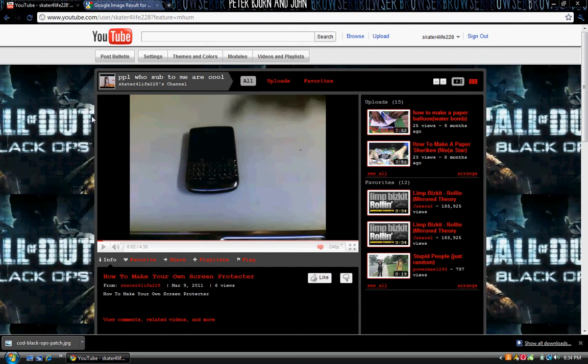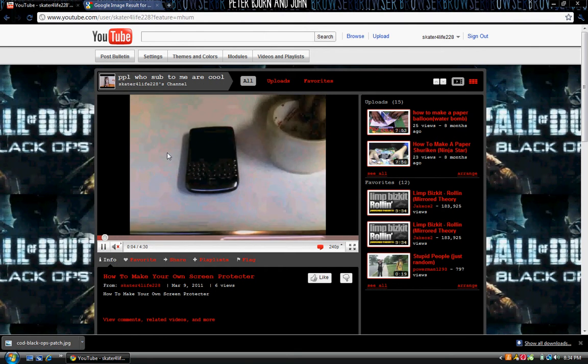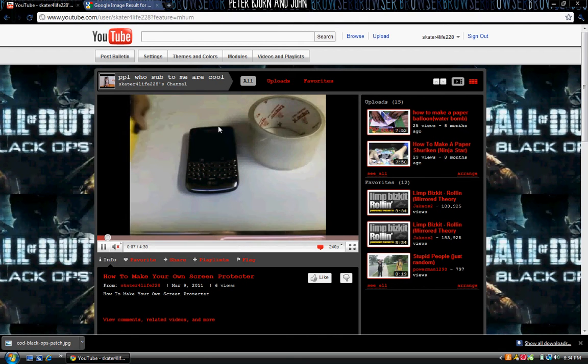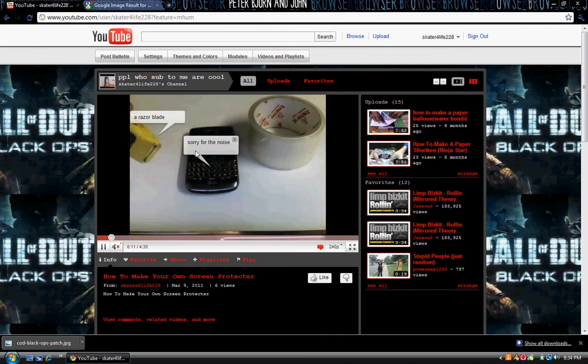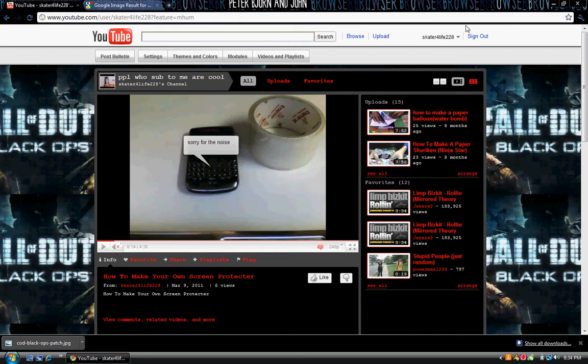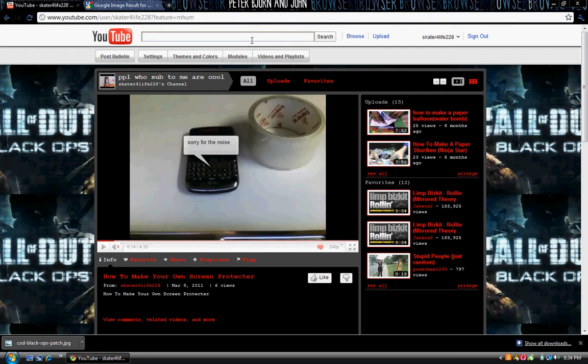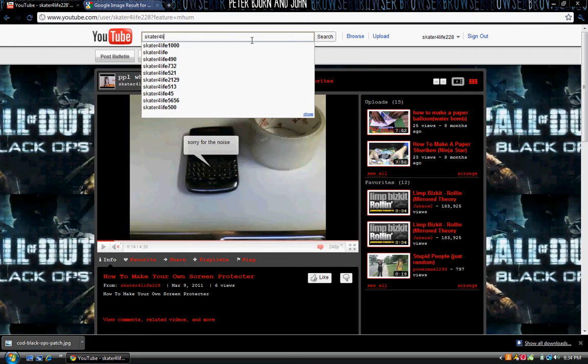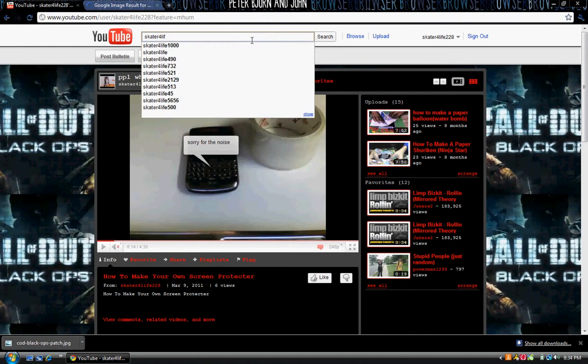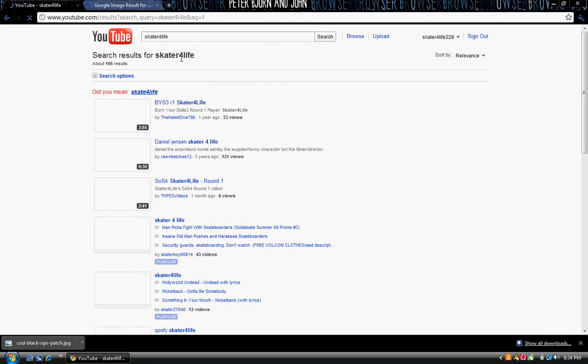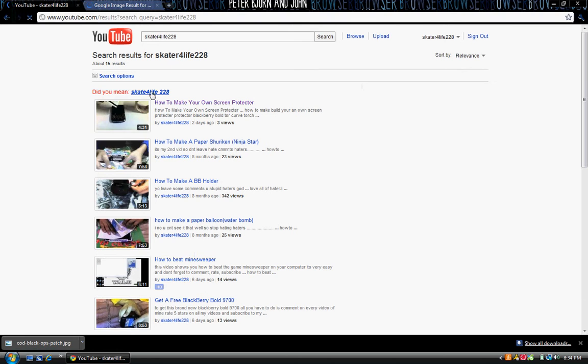You want to go to your channel and there it is. If it's still there, that means that it's working. Now, second thing I was going to show you is how to put these notation things. Like this right here, see that speech bubble. So I'll show you guys how to do that. First, you want to, right here on the search, you want to sign in, keep signed in. On the search thing you want to type in your username, so my skater for life 228.